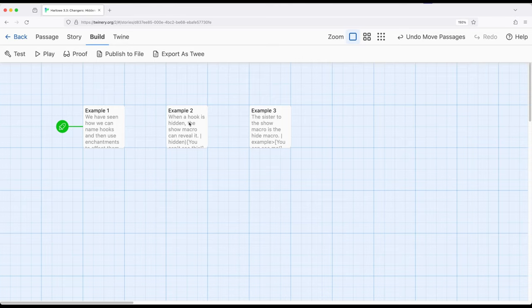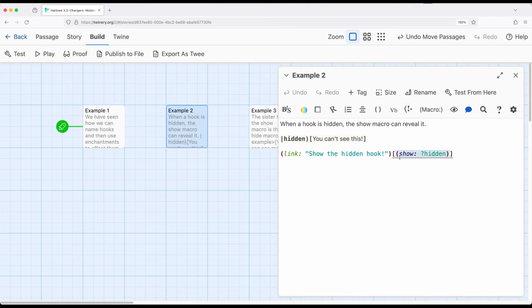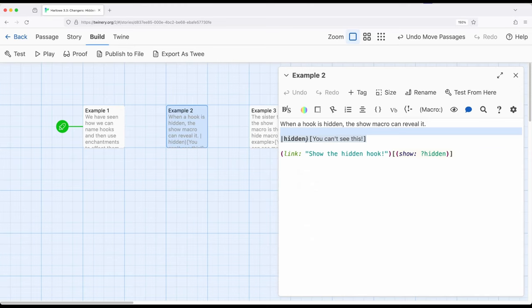So in this case, I'm using the link macro to create a link, show the hidden hook, and then notice inside its hook, it says show, and then the name tag hidden over here that started by being hidden. And again, whenever we want to hide, we're interested in the closing or the right-hand parentheses. So right here, notice show, what are we showing? The hook associated with this name tag, which is up here. So you can't see this until we click this link and then it becomes shown.